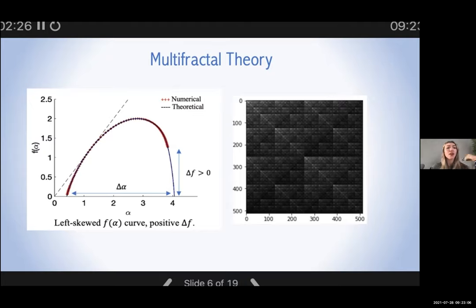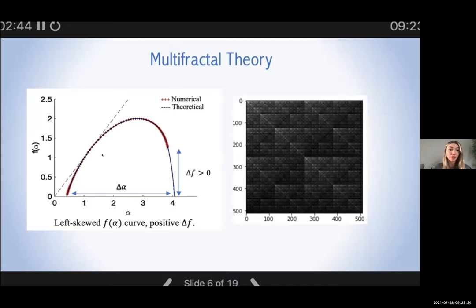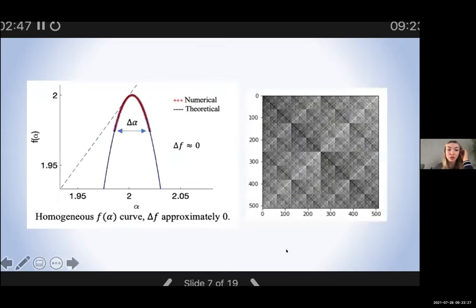This particular F-alpha curve is left-skewed and we can see that it has a delta F greater than zero, which means there is a presence of clusters of gaps in the object or dark pixels as we can see in the image. We can also see a wide delta alpha, which means that the pixels are well dispersed.